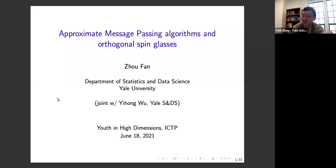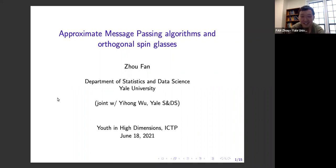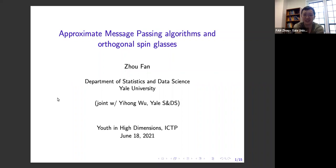Thank you all, and thanks to the organizers for the invitation. It's really been a lot of fun to participate in this conference over the past week. In particular, I don't think I've met a lot of you before, but I recognize a lot of names on papers that I've been reading, so it's nice to be able to match some faces to the names.